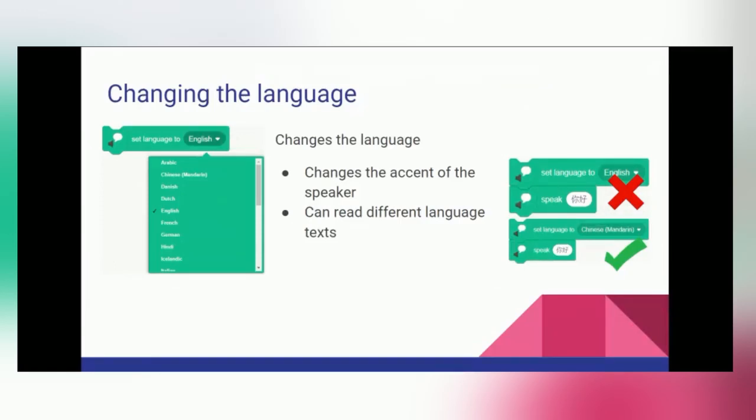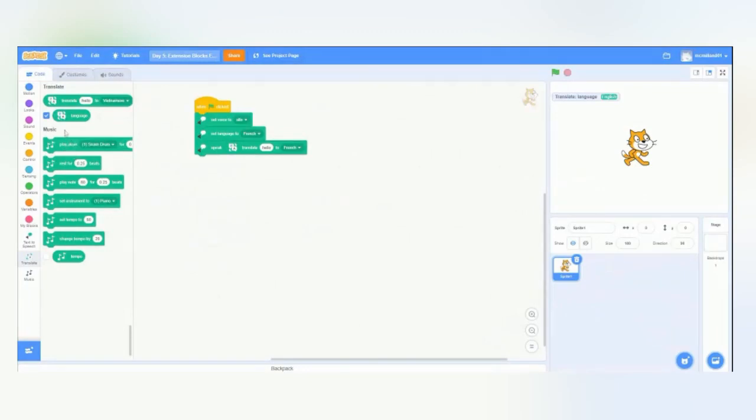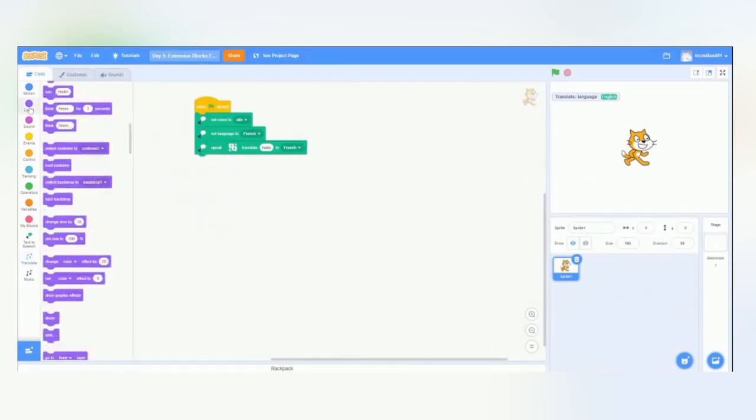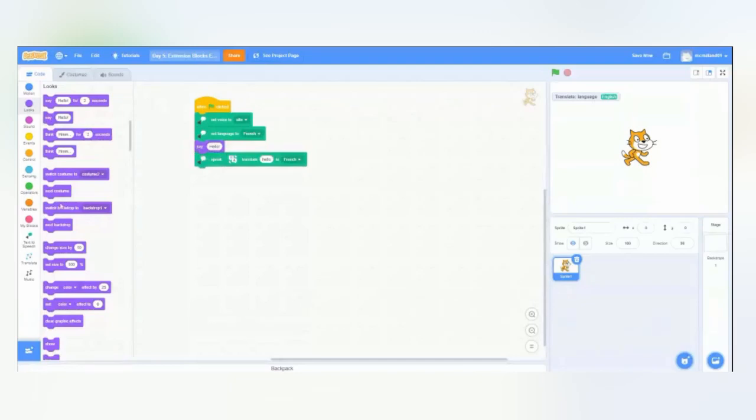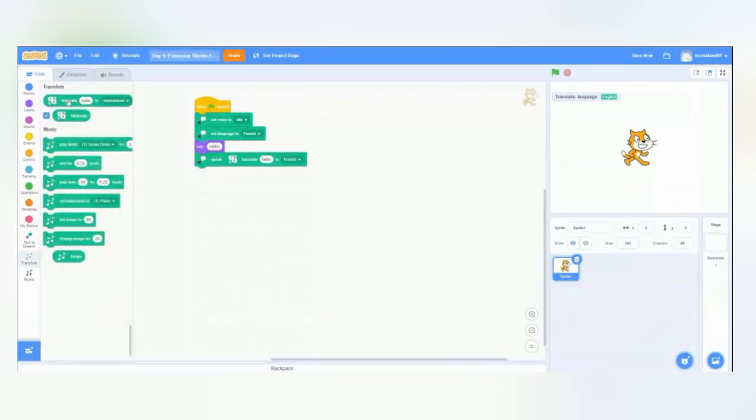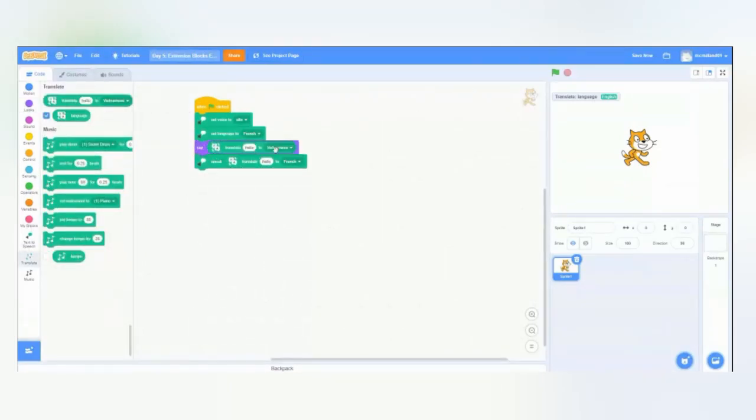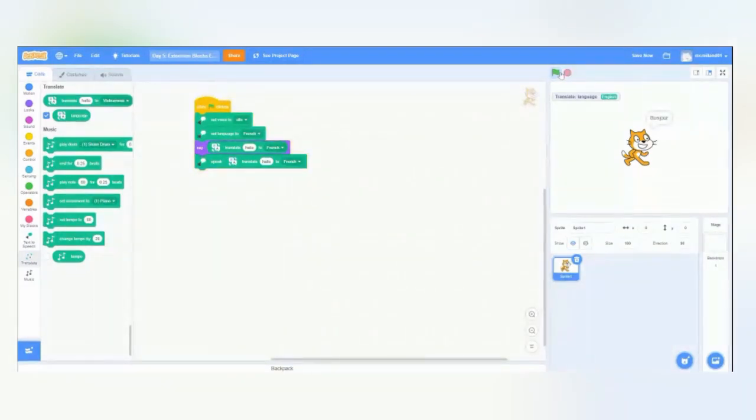But usually, that won't happen for most people because most of our keyboards are in English in the alphabet. So, if we want to also show the text on the screen of what we're saying, we can go to the looks block and grab say hello. And we can grab another translate block and put it in there and have it say hello in French. And when we run that, if you look at our little sprite. Bonjour. Sprite said, bonjour.